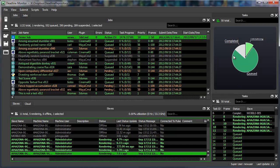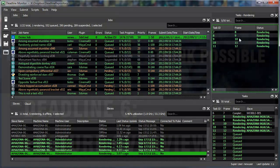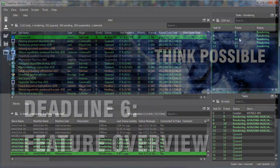While there's still more to see, and definitely more to come, that actually concludes our brief feature overview of Deadline 6.